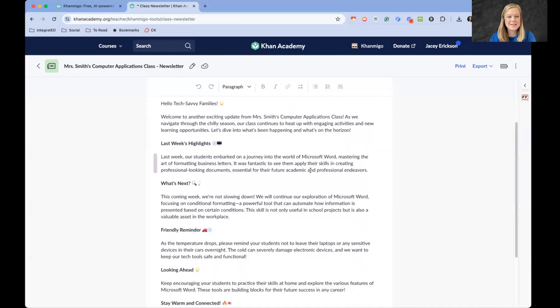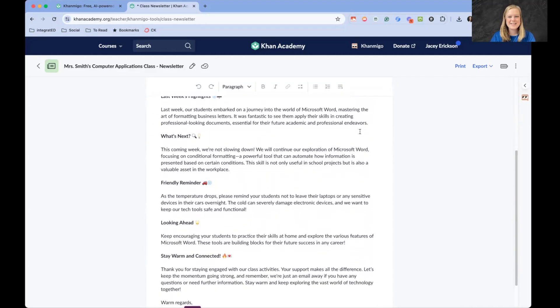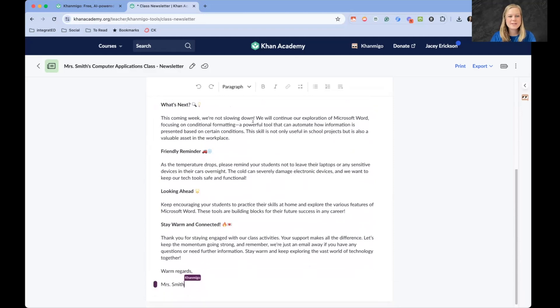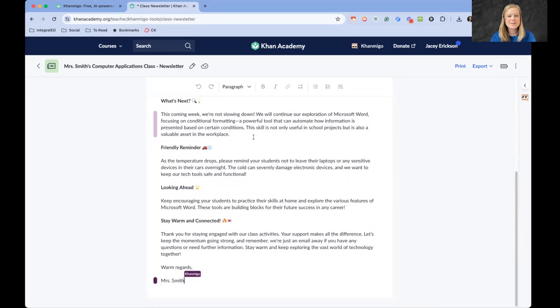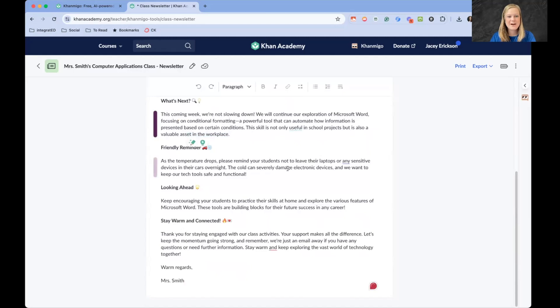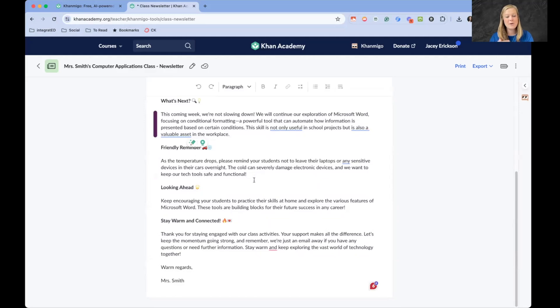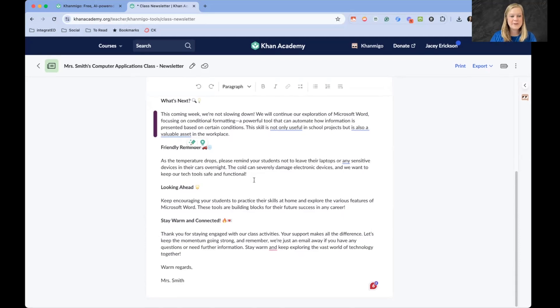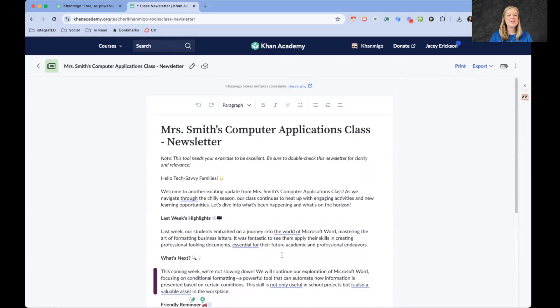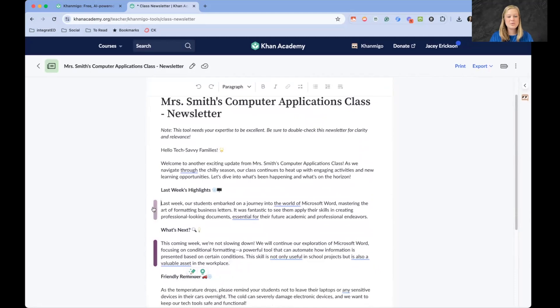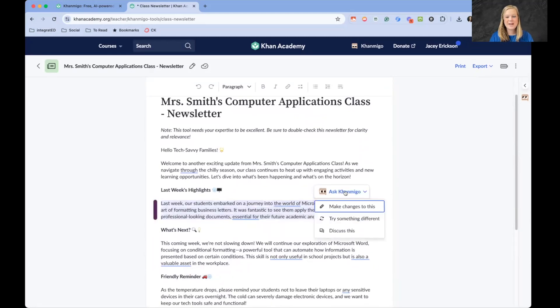Very quickly with just a little tiny bit of me adding information about what we've been doing in my computer applications class, it has created this letter. As we navigate through the chilly season, our classes continue to heat up with engaging activities. Last week's highlights. It added some more in there for us. This is coming up next week. We're not slowing down. We are looking at conditional formatting. And I love that it makes a connection to the workplace there. As temperatures drop, please remind your students to not leave their laptops or sensitive devices in the car overnight. And then explains a little bit more about what I was thinking as a teacher and trying to protect that school technology. Looking ahead, stay connected, stay warm.